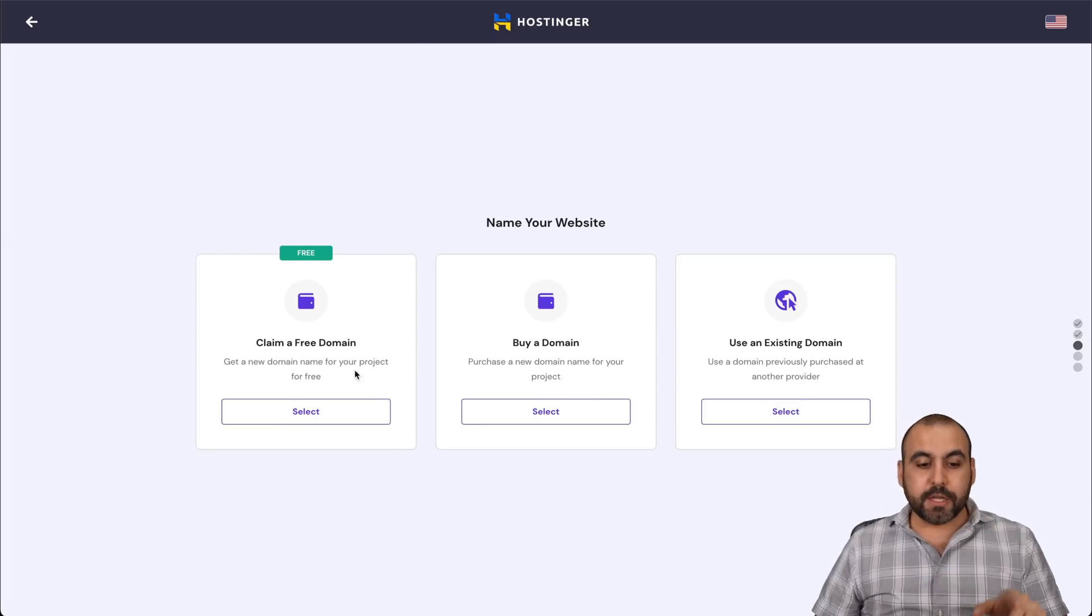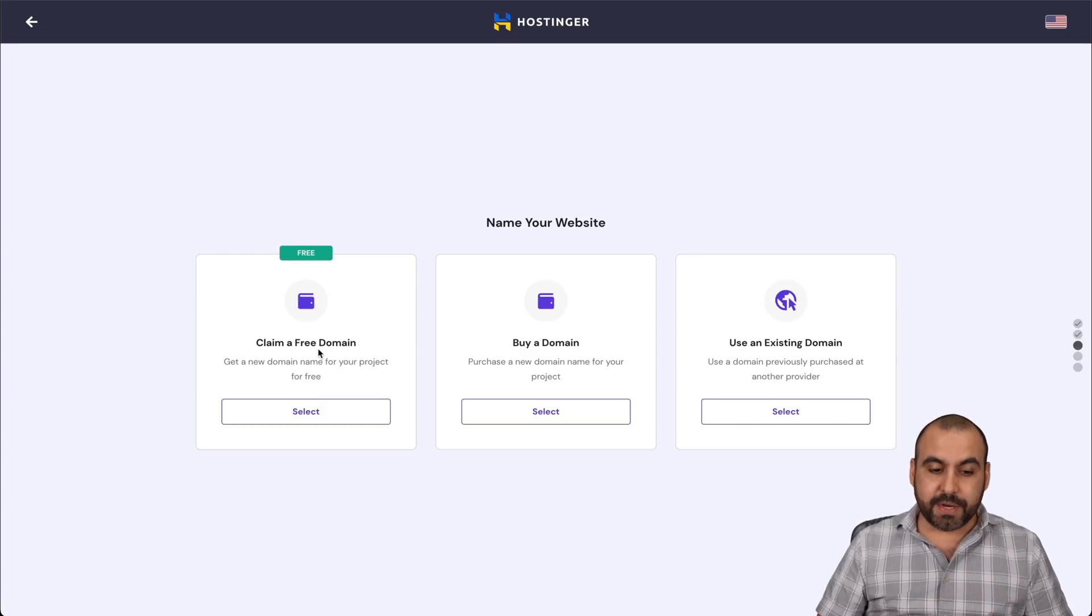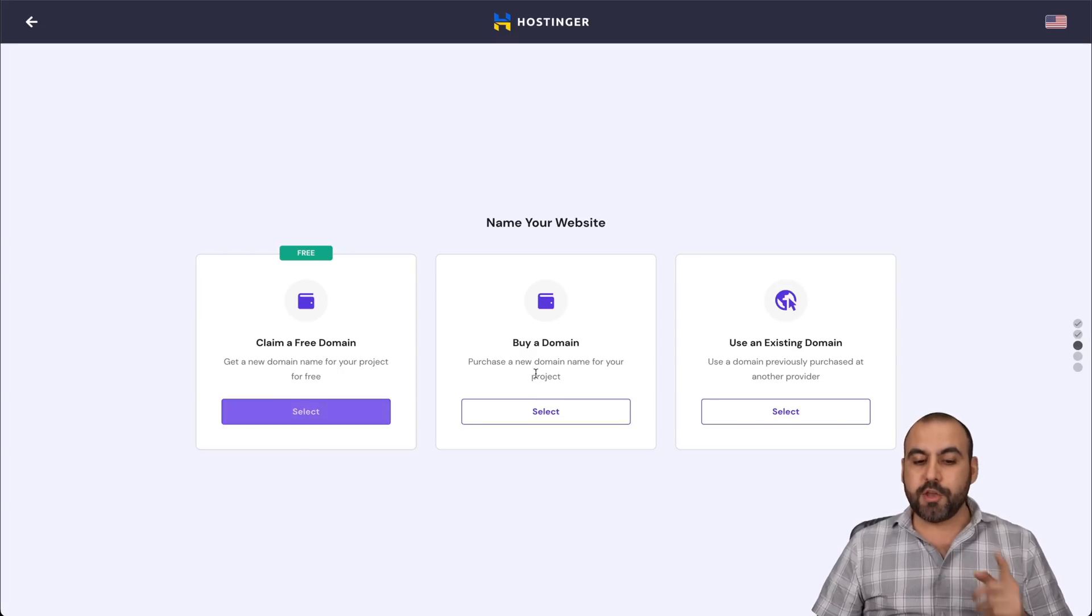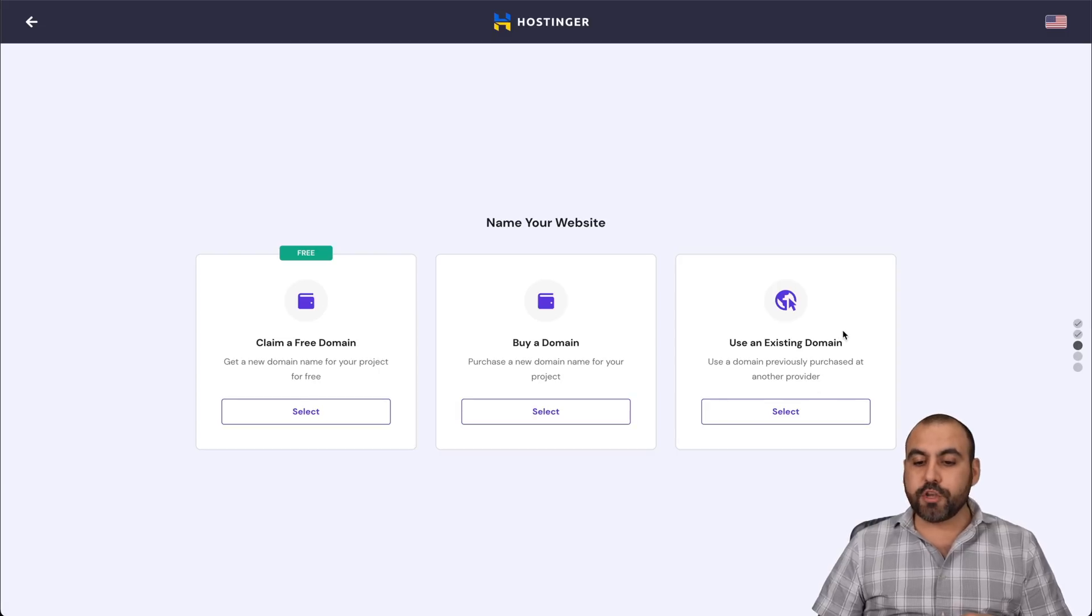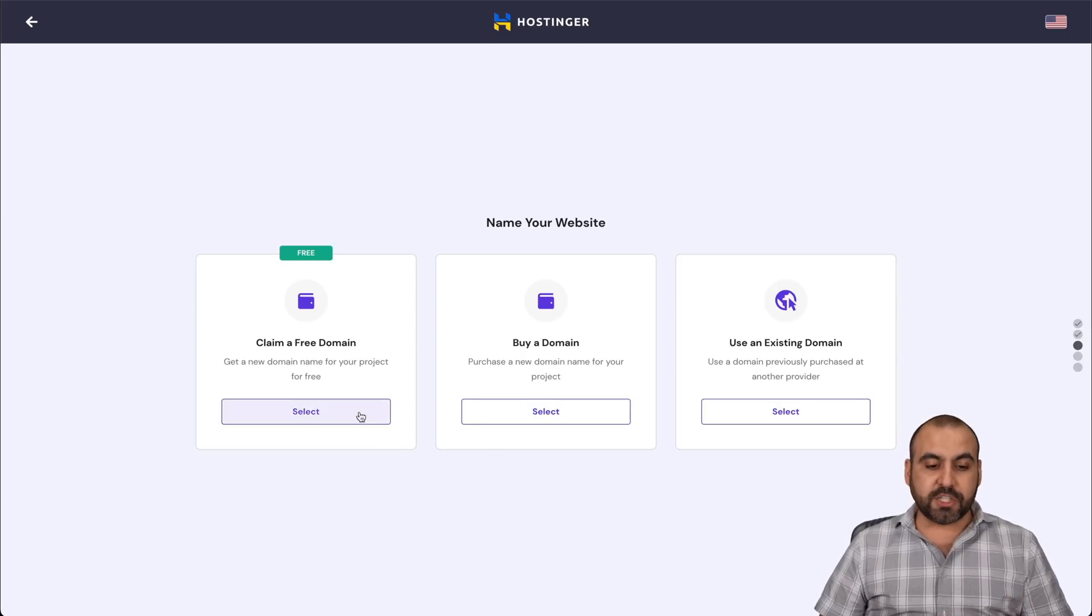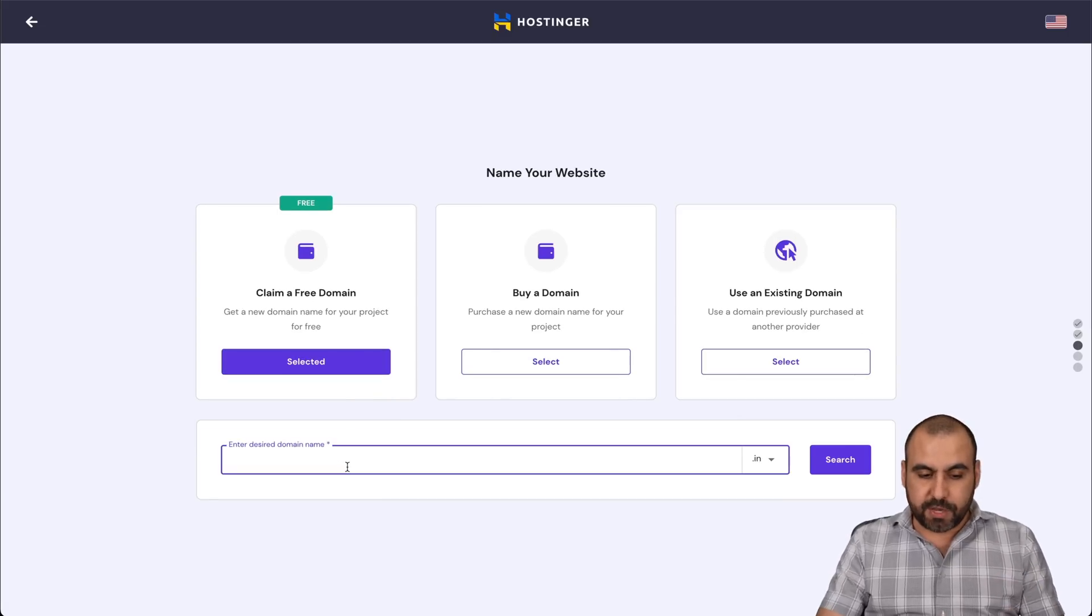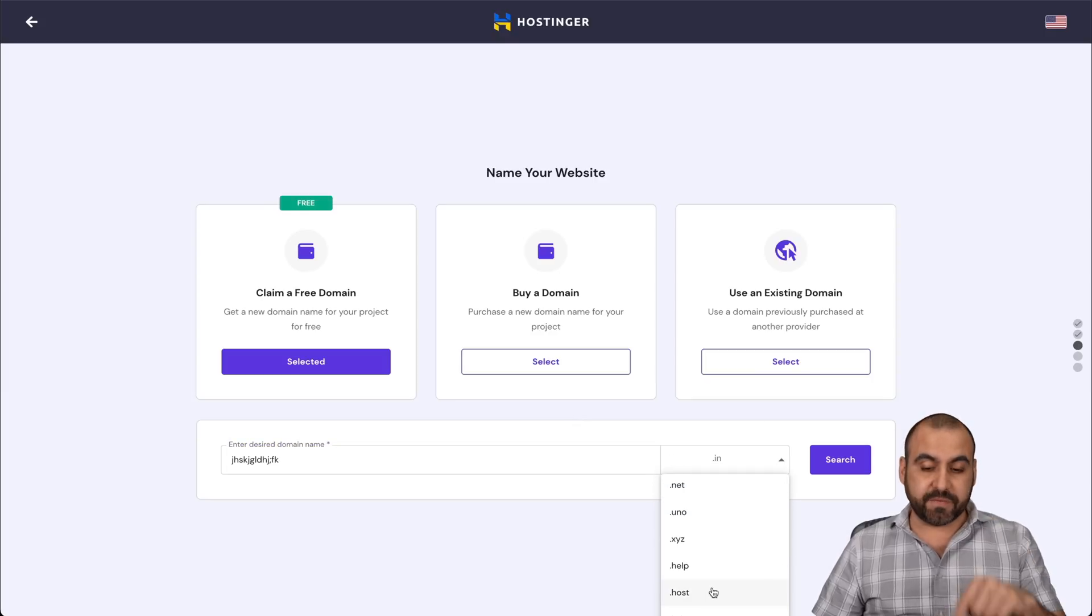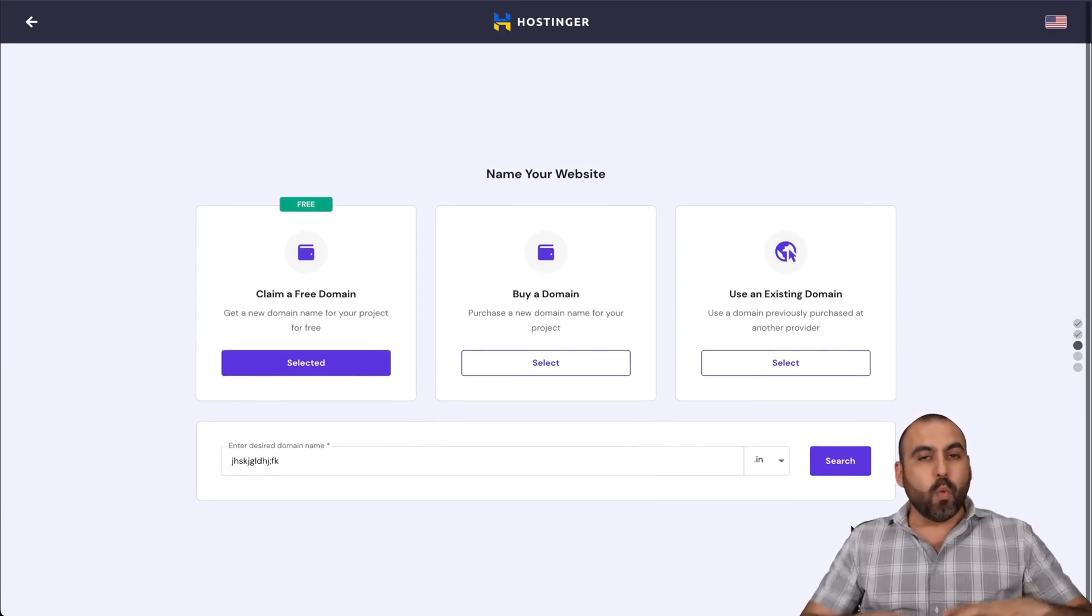Okay, so if you have a hosting plan with a domain included, you can go ahead and select claim a free domain. You can buy a domain in case you don't have one or use an existing domain that you have purchased from another provider. So in case you have a free domain, go ahead and select it. Search for a domain you might like. In this case, I won't do it. You can go ahead and search for it. If it's available, you can go select it. You can select from any of the extensions right here.